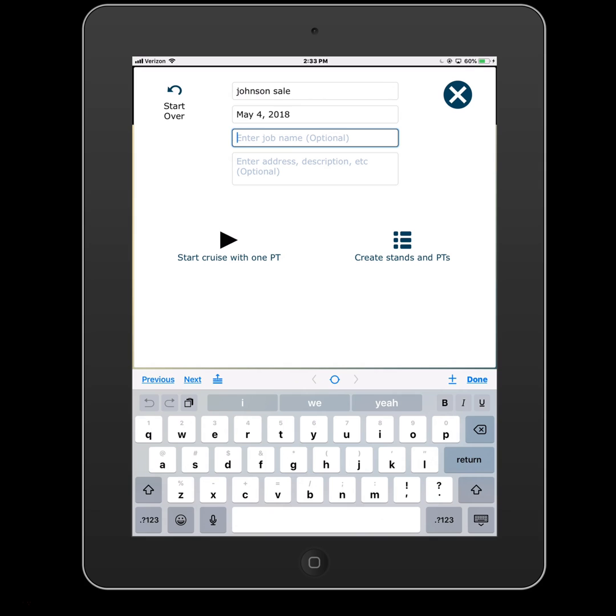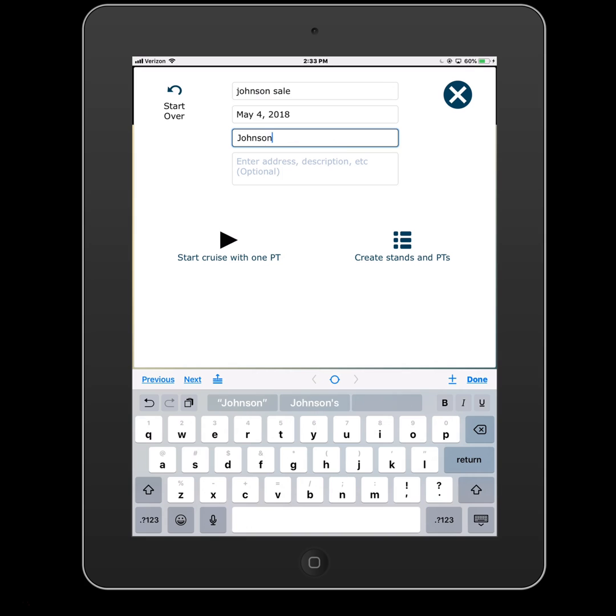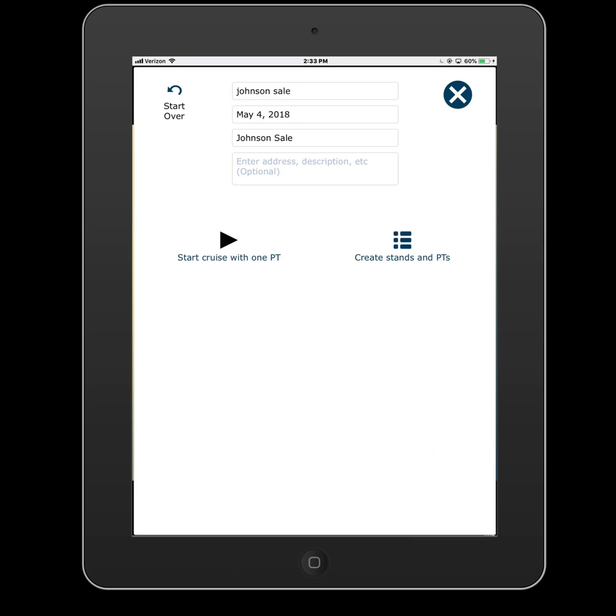Job name. This could be the same as the file name. But again, this is the one that will show up on the reports. And you could enter an address, etc.